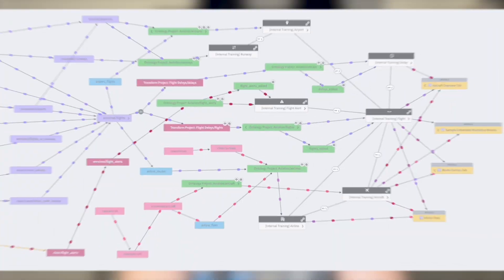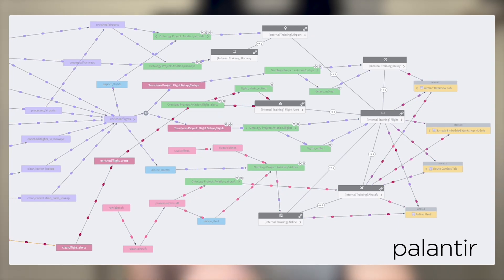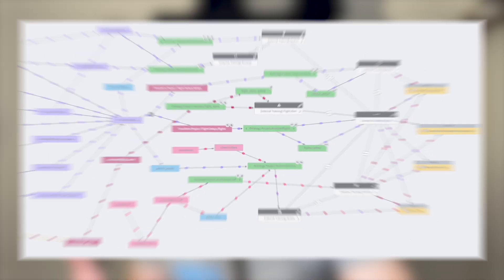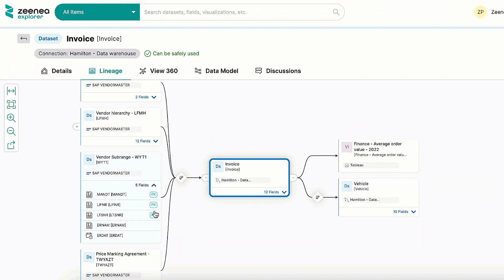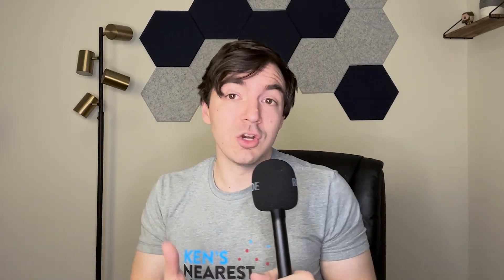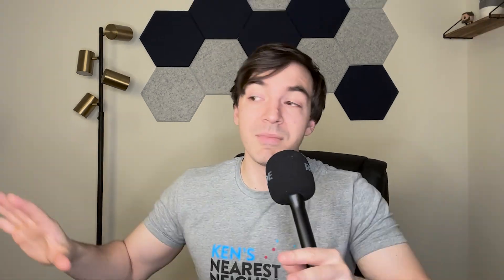Let's talk about data lineage. All data lineage means is kind of what it sounds like — where did this data come from? If you have a really good data lineage system, it will literally tell you from source all the way to final product how that data has been used, processed, etc., in like a diagram.